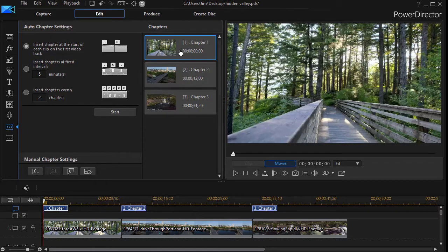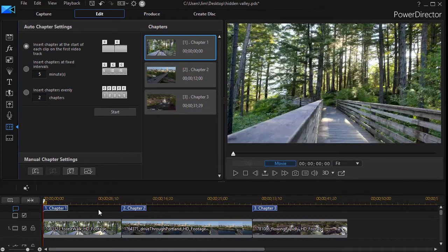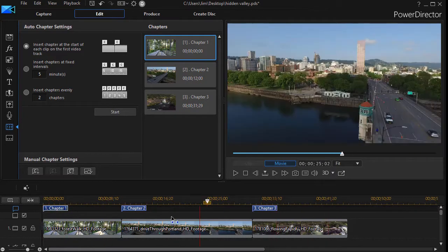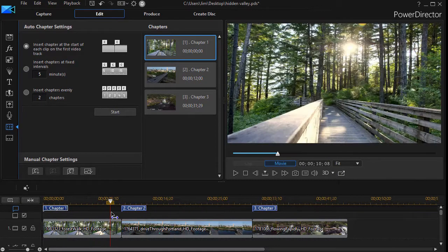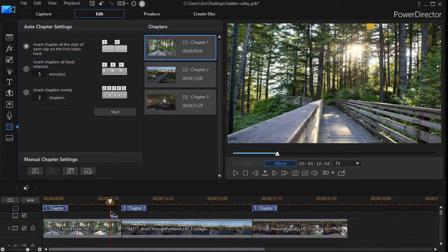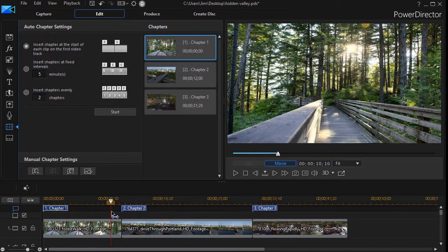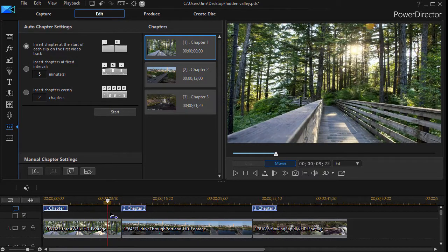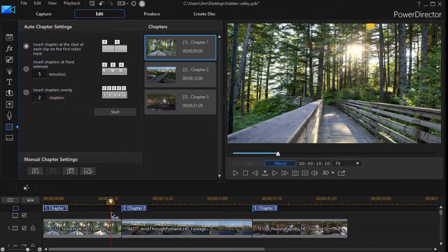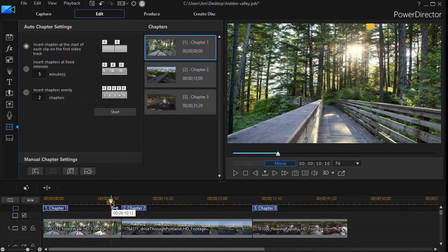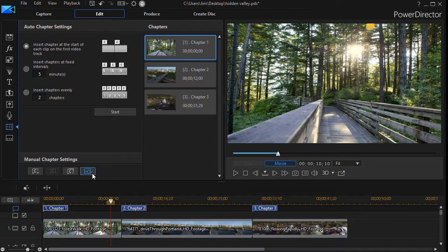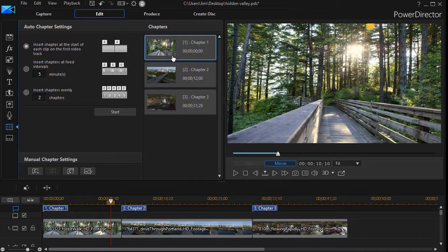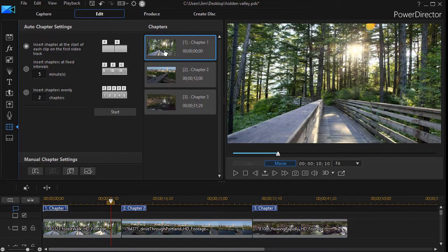All you need to do is highlight the chapter you want to modify and then move your playhead anywhere in the project. It doesn't even have to be within the chapter one limits, although that makes sense. Now I'll move it to this frame here, and with this highlighted, I'll click the fourth icon from the left, which is set the current frame as the chapter thumbnail. And now you notice that this frame here is now the thumbnail for chapter one.